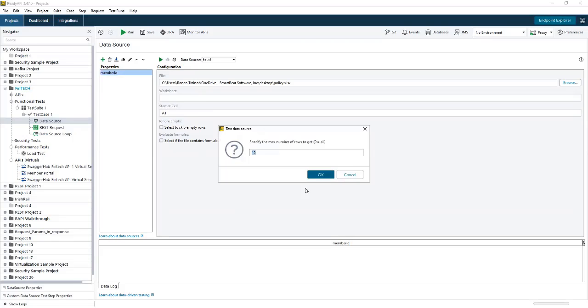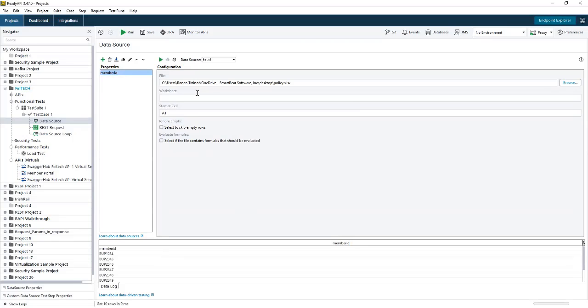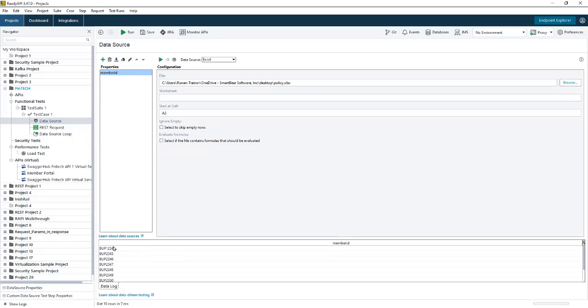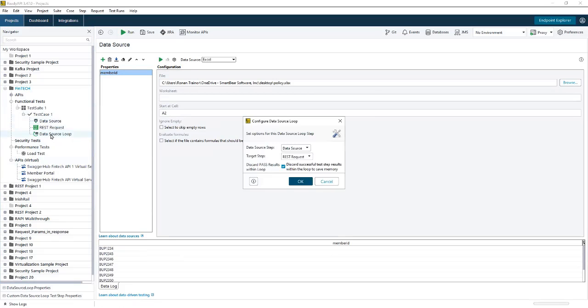I can read in the data just to make sure everything's set up correctly. We'll set it to run from the start cell A2 so we don't read in the header row. Now, I can have a look at my data loop. In this example, I don't want to discard successful test steps because I want to be able to show you what a successful test step looks like.